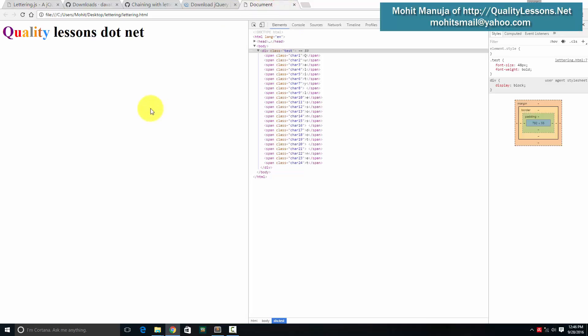Something similar is what I've done out here. The title actually says qualitylessons.net. That's the name of my website. And you can see lessons.net are in the plain black color, but the first word quality, every single letter has an individual separate color that does not match the other color.